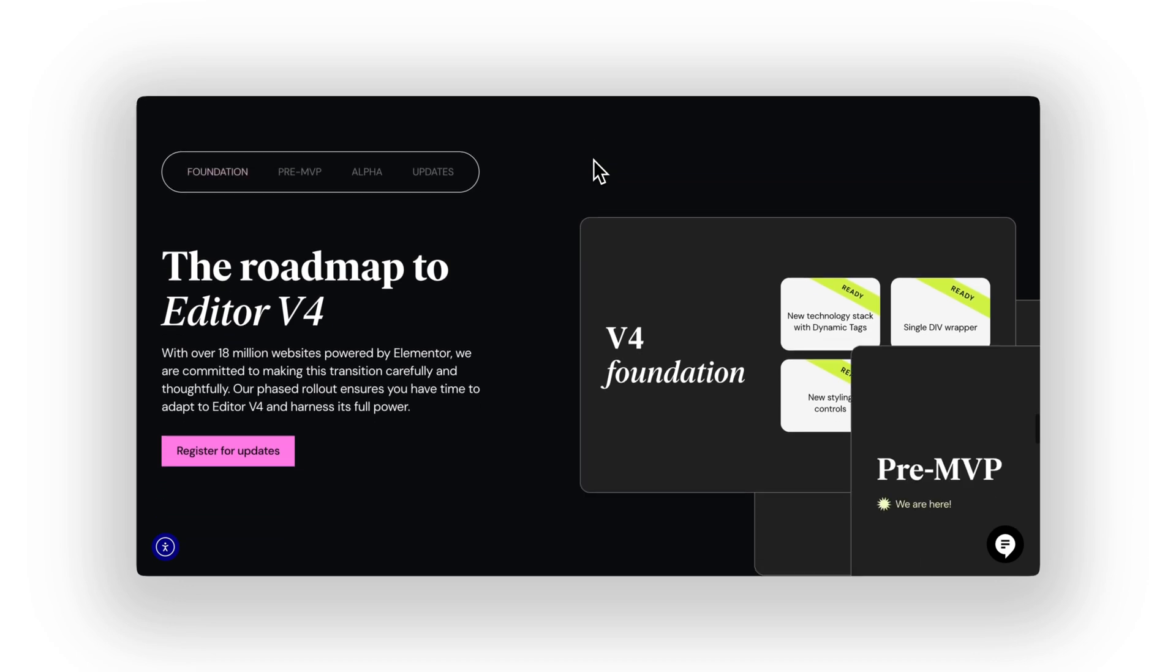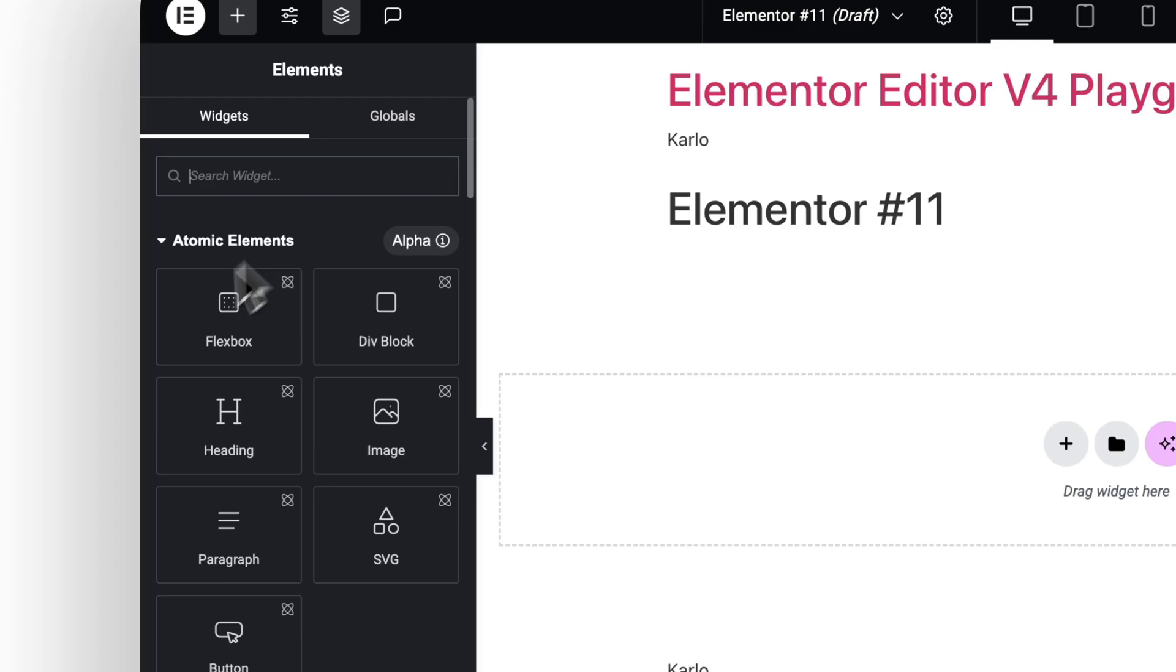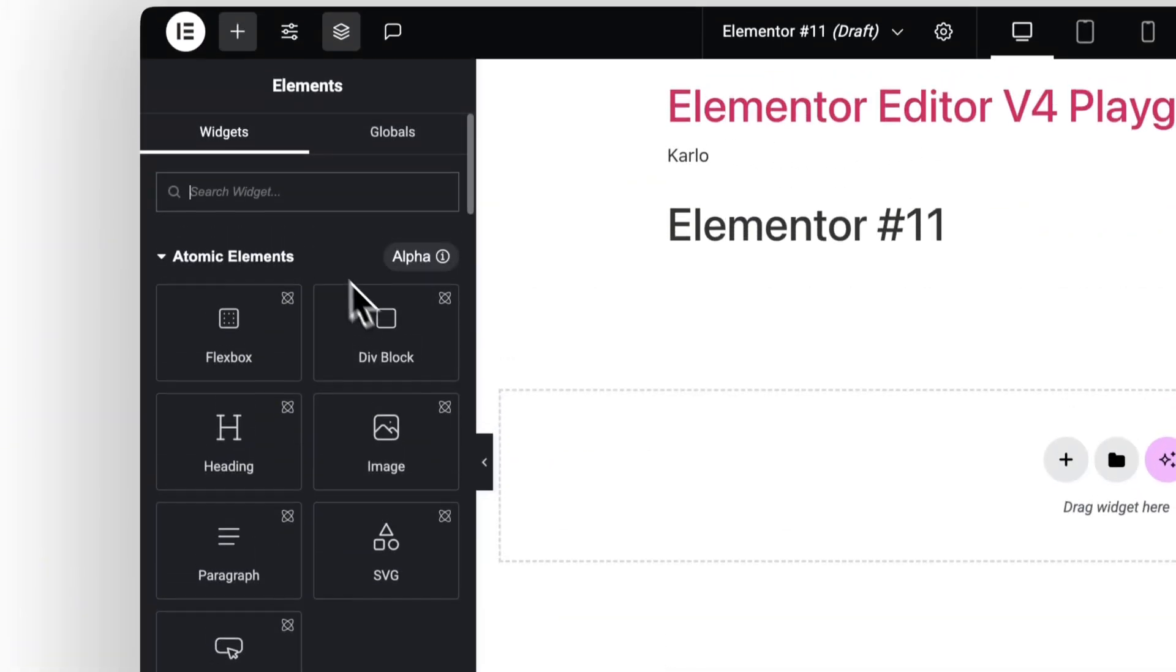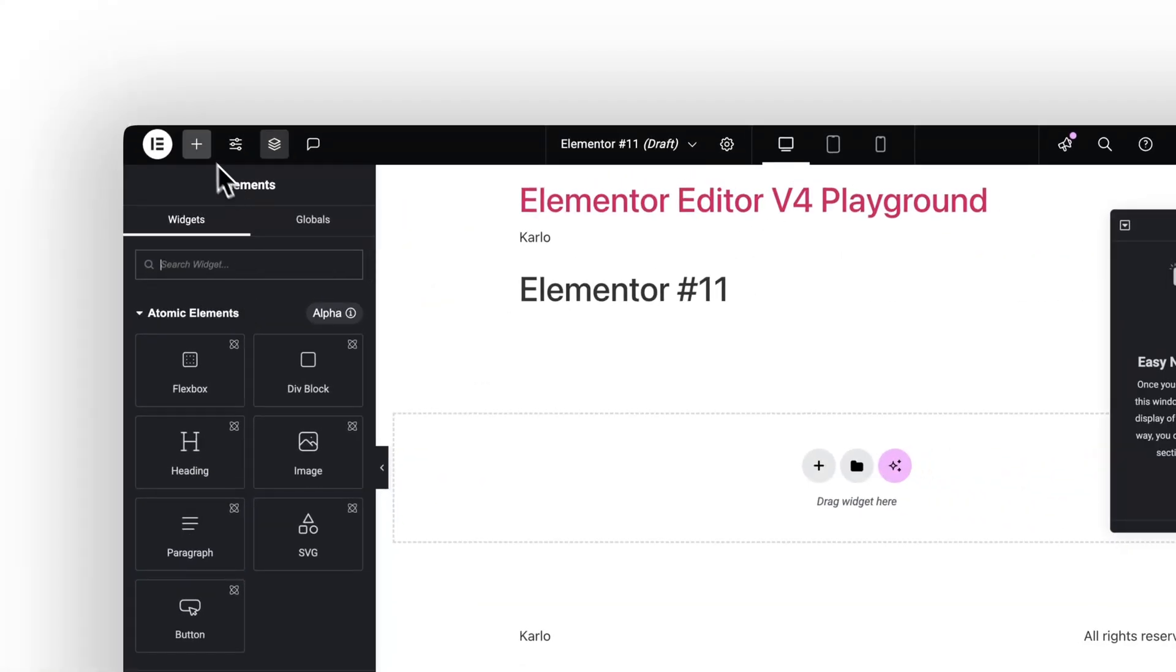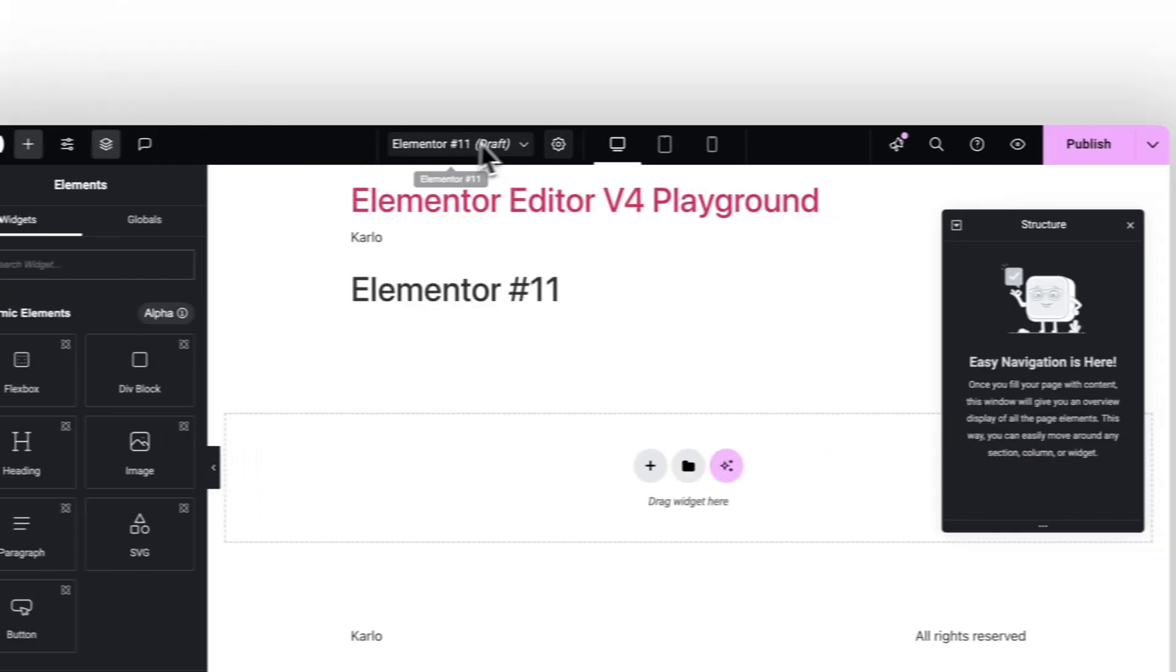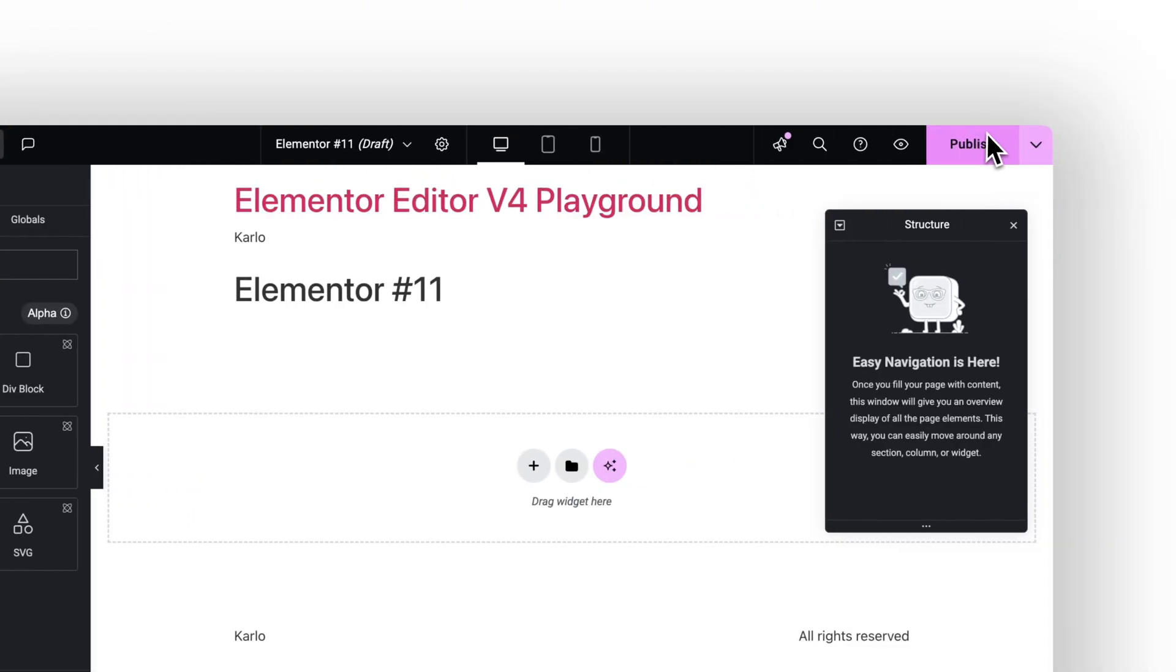But this time? Elementor seems to have learned. Editor V4 doesn't feel like just a UI refresh. It feels like they're rebuilding the system from the ground up. At least I hope so.